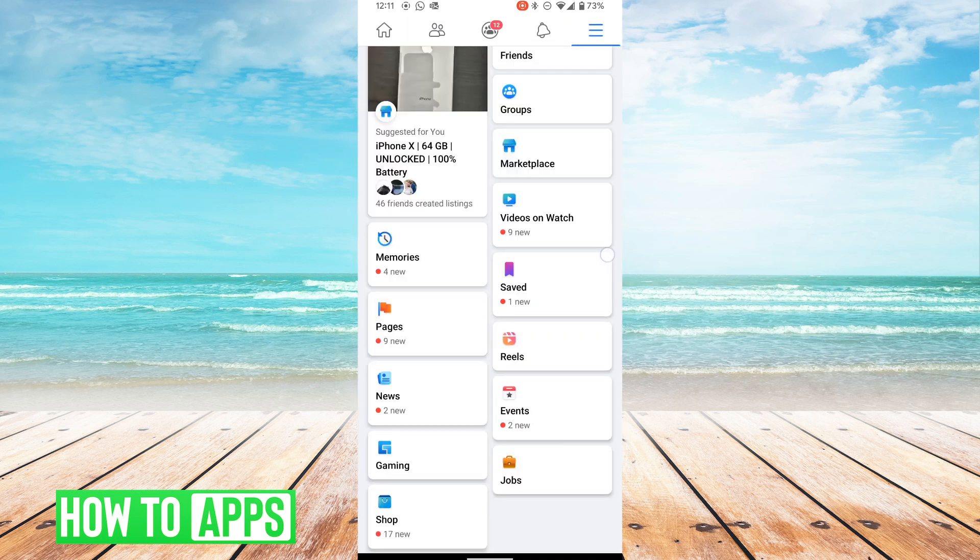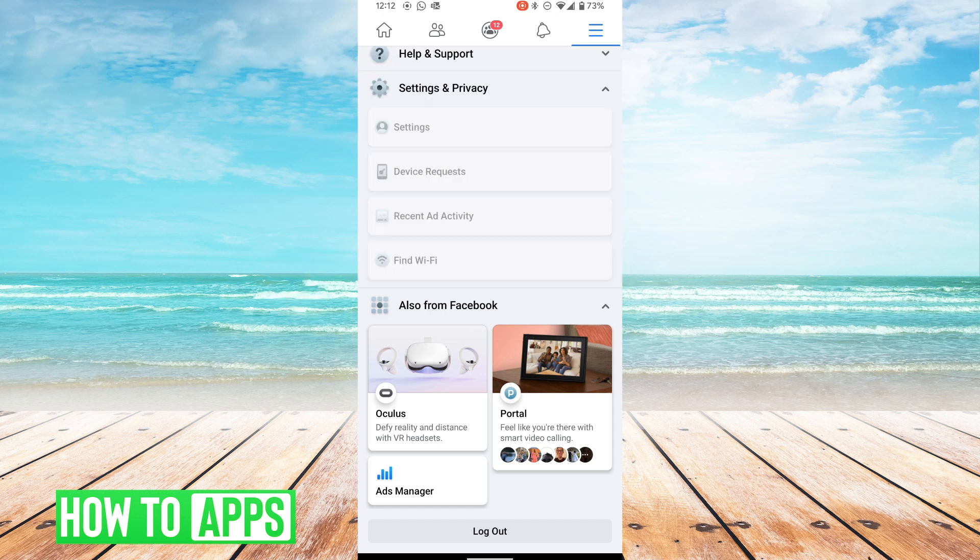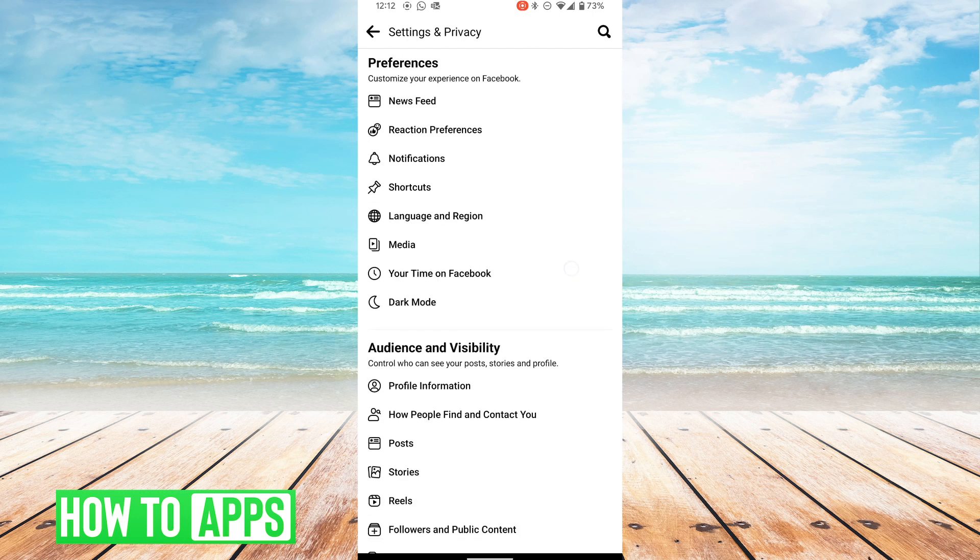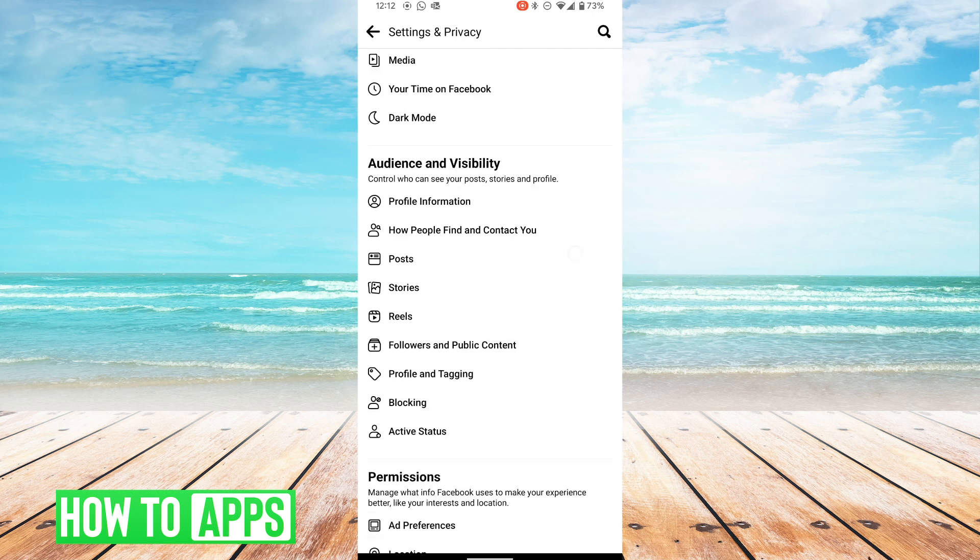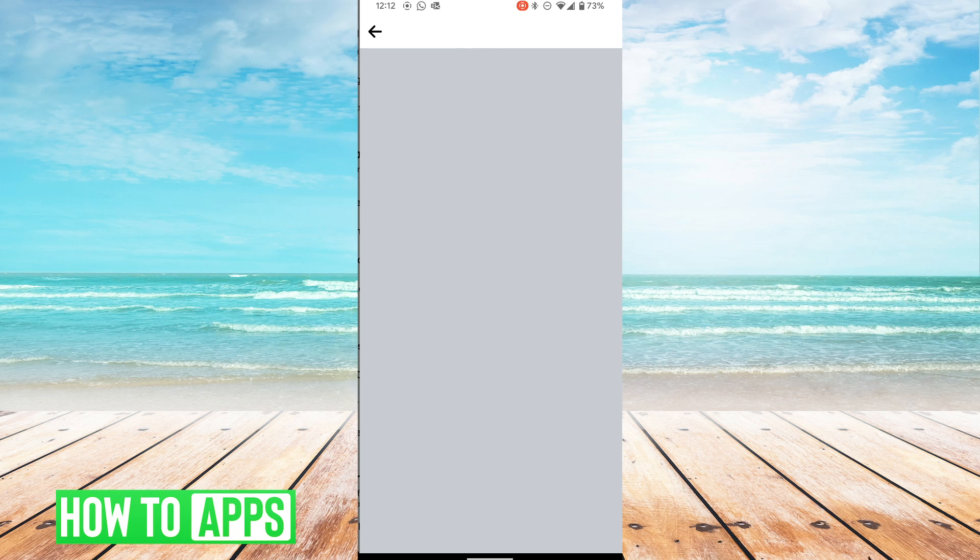You're going to scroll down and hit settings and privacy. Then you're going to hit settings. Once you're scrolled down, you're going to hit apps and websites.